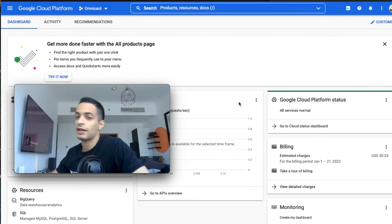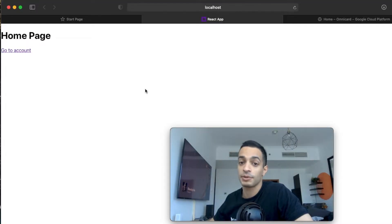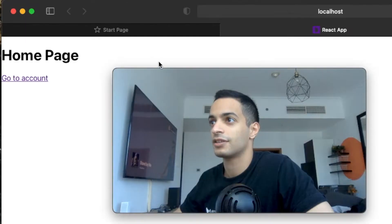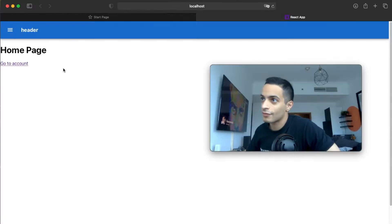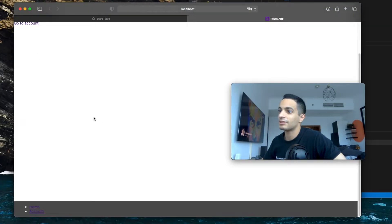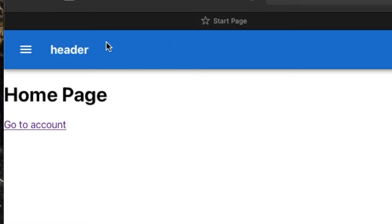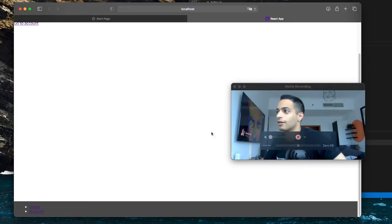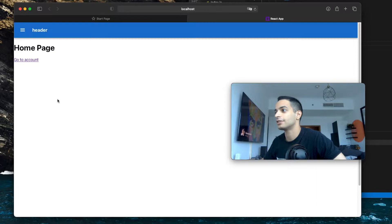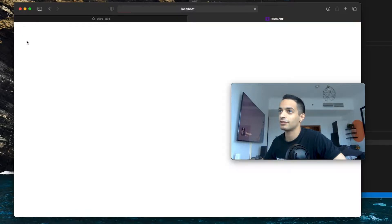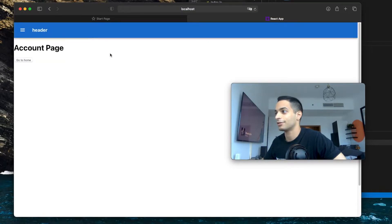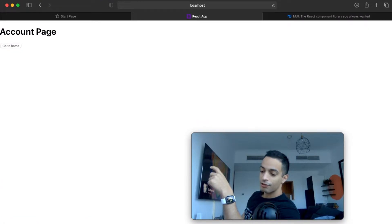Previously we created a simple React app that just had two pages: a home page and an account page. I click on account and it takes me to the account page. Now we're going to try to create something that looks like this — my website has a header and a footer just like a legit website, and over here I have a side menu that lets me navigate between pages. If I click on account it takes me to account, and I get the header there as well.